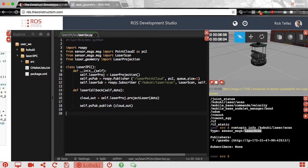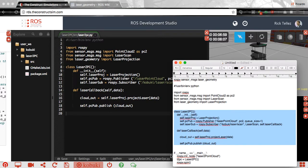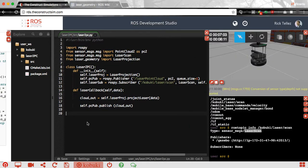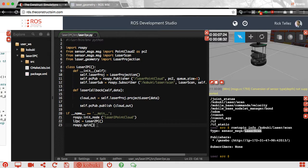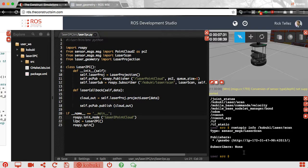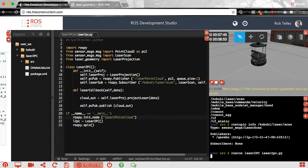Now we finish the program by writing the main section, which contains the initialization of the node. We create an instance of our class so the publisher, subscriber, and callback all get started, and then we finish with rospy.spin() so the program stays running. Let's save it — since I've already saved it, now I can run it with rosrun. The package is laser_to_pc and the file is laser2pc.py.